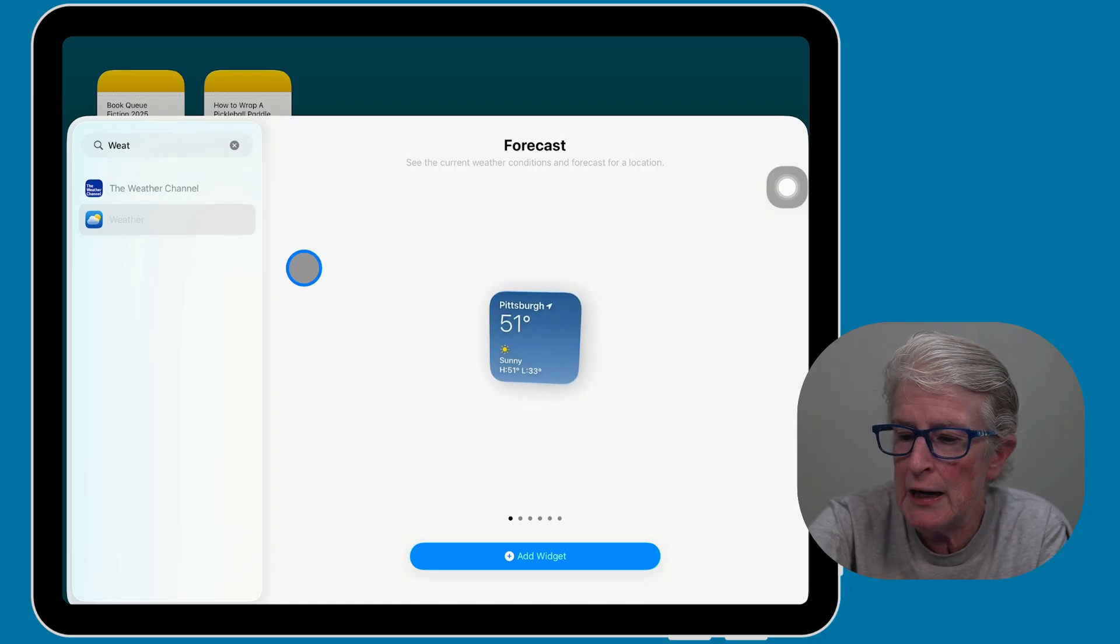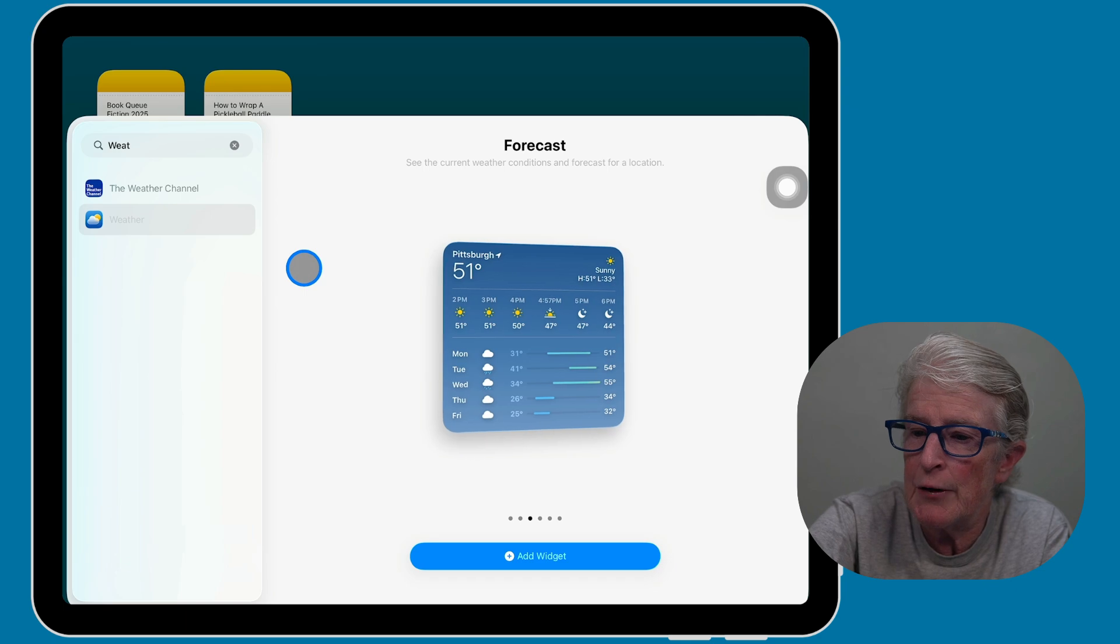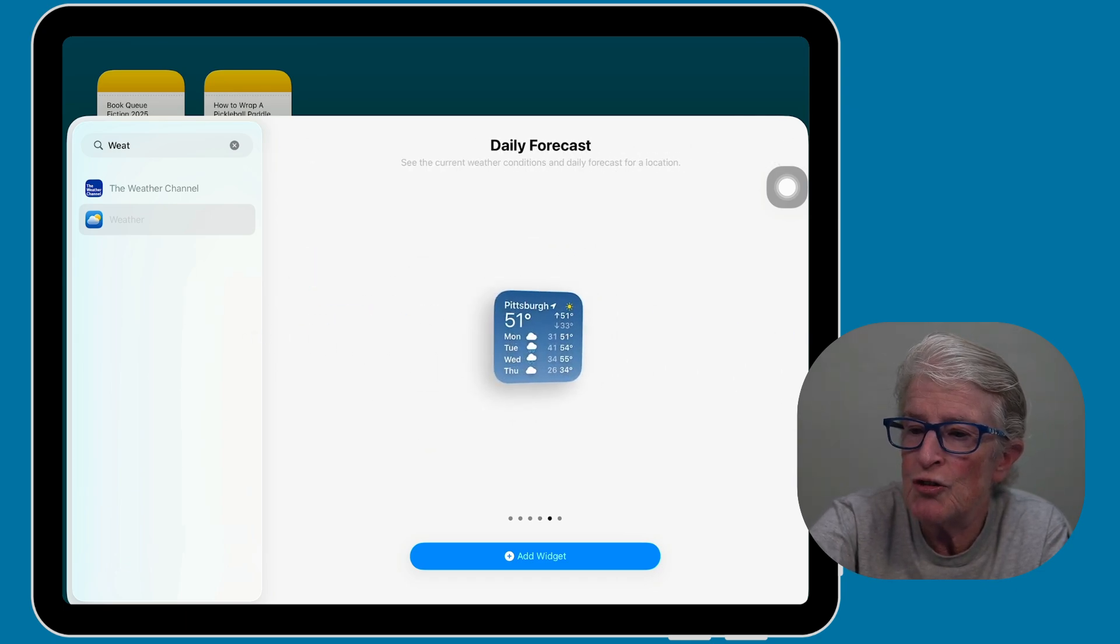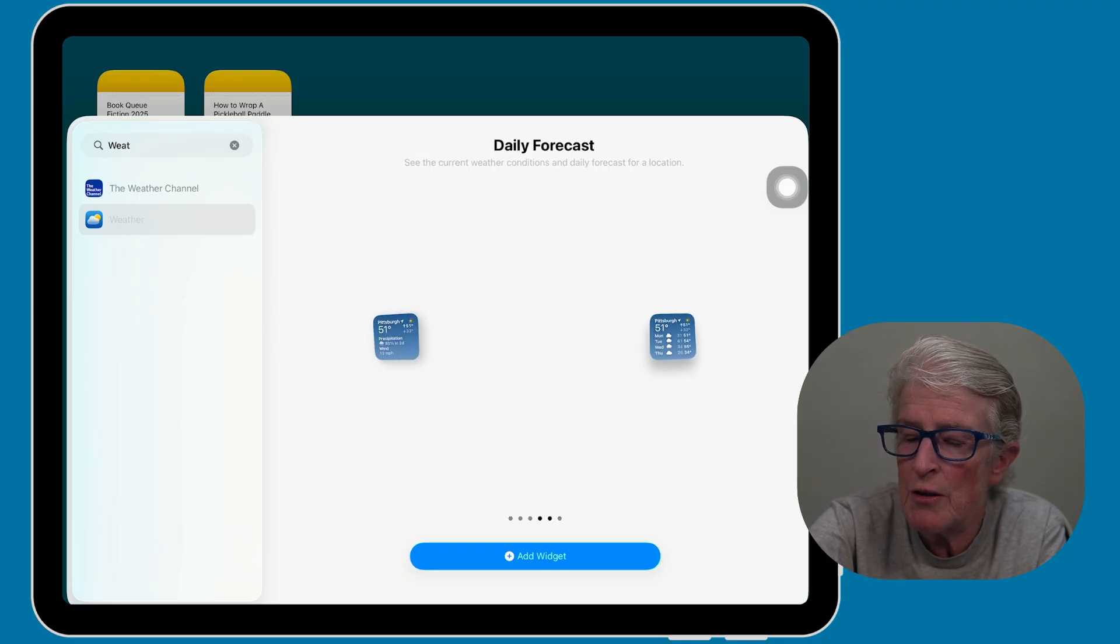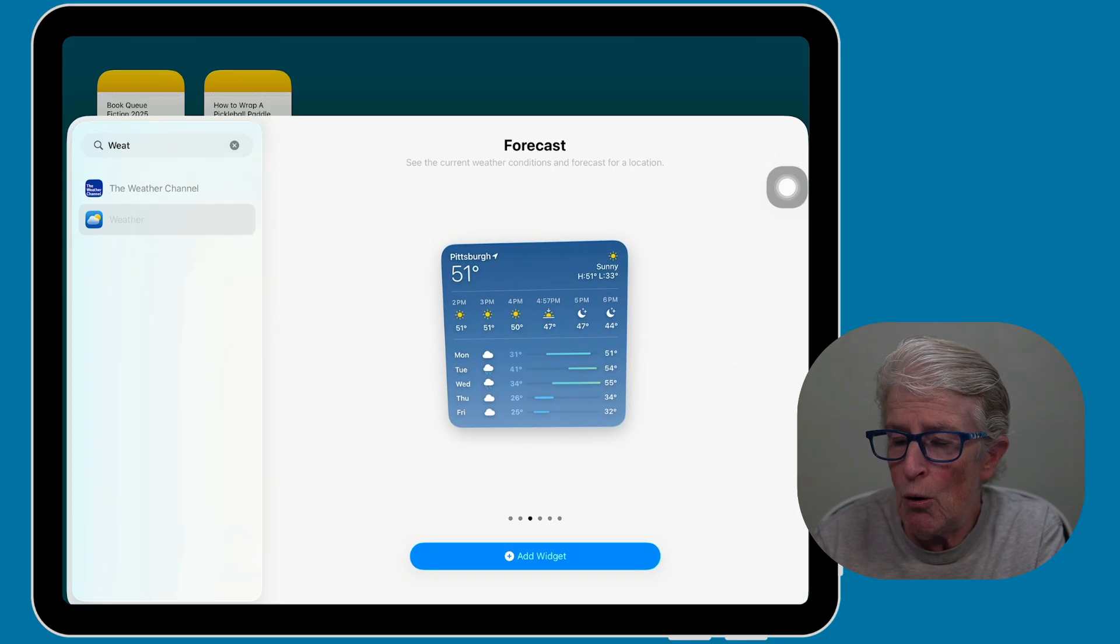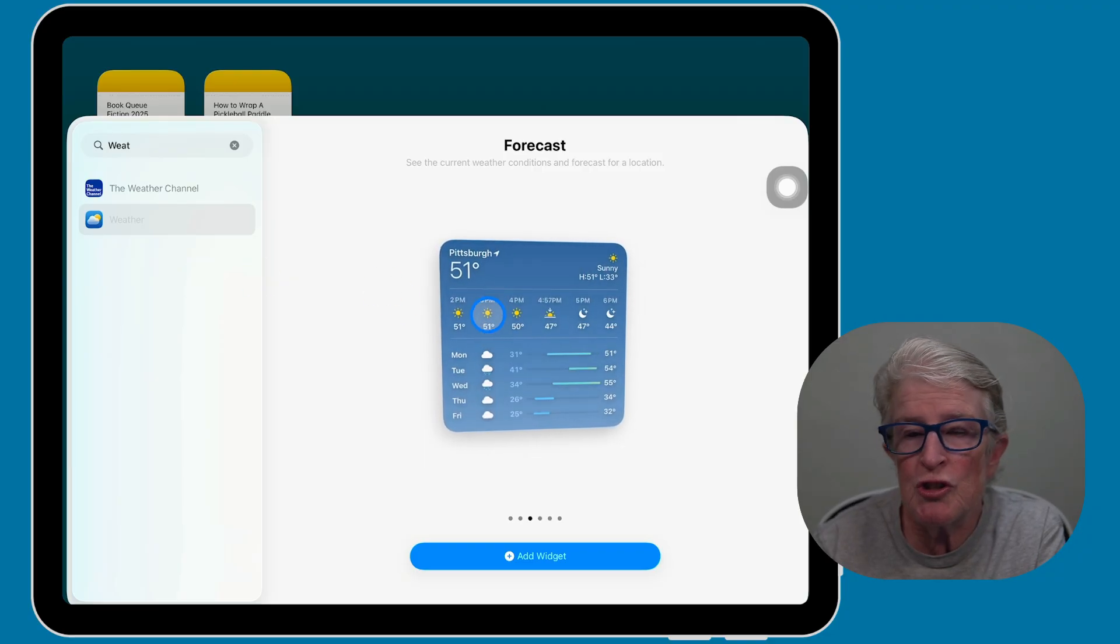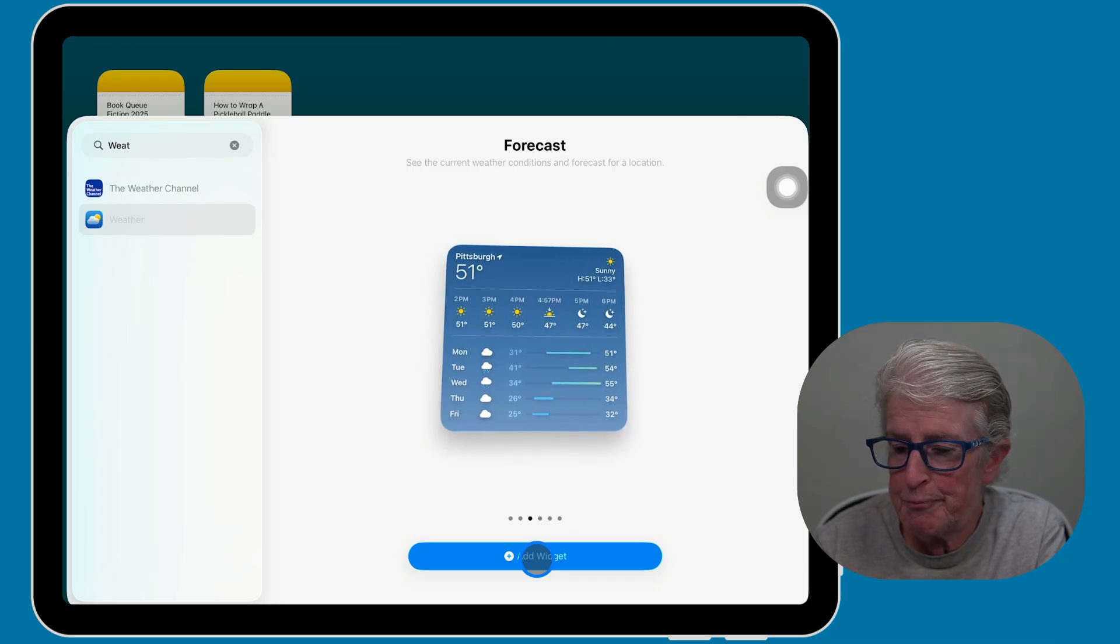So like, here's the forecast. If I swipe, you'll see a bigger forecast area. And then you'll see details. So you can scroll through these and choose the one weather widget that you prefer. For right now, I'm going to go ahead and choose the large widget. And now you'll tap on add widget to confirm.